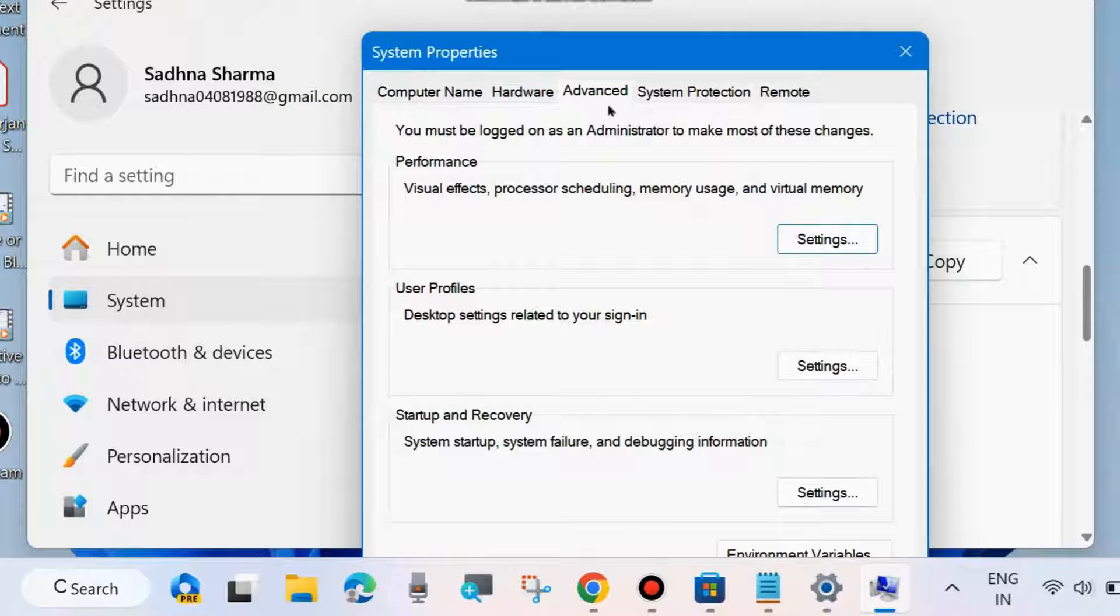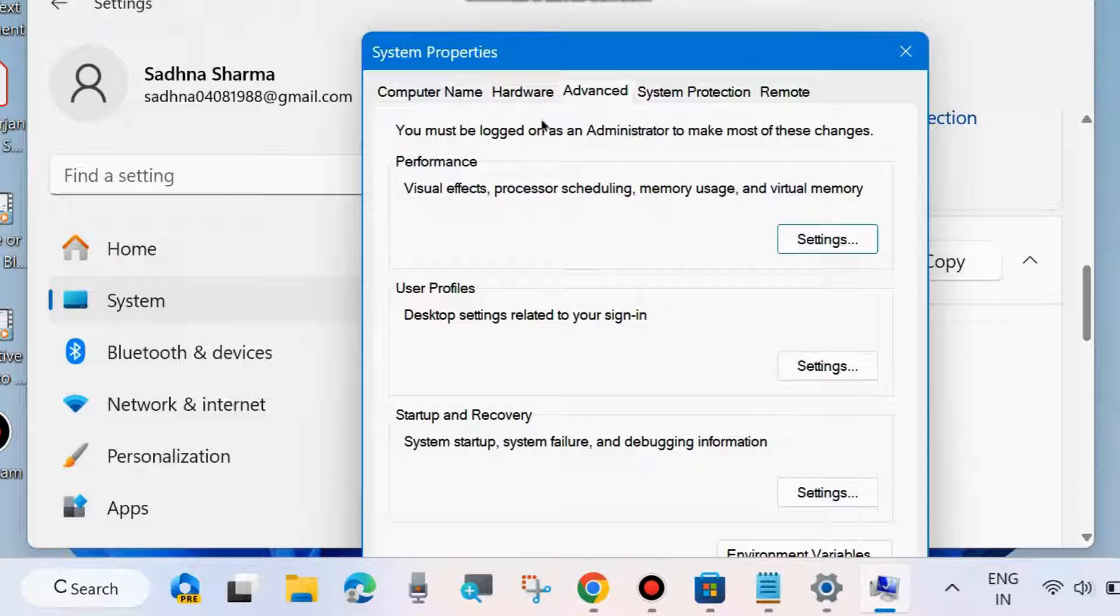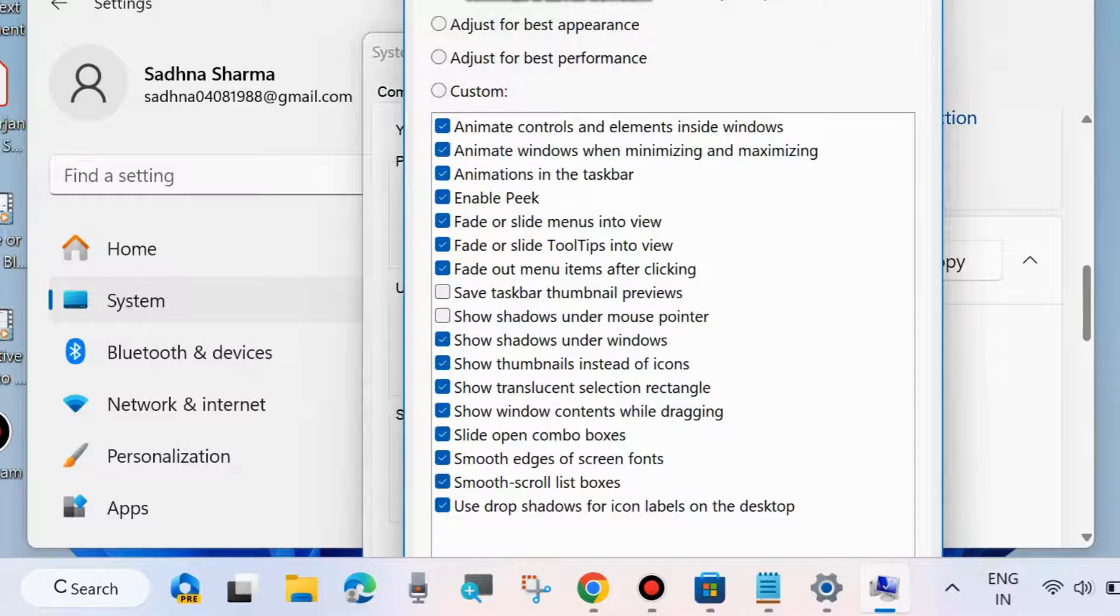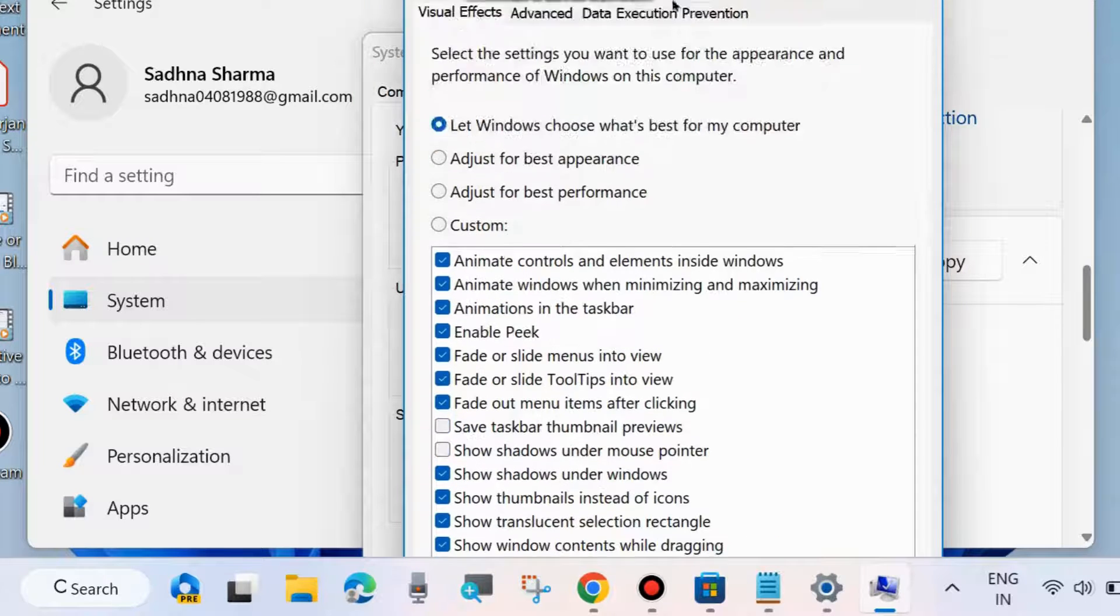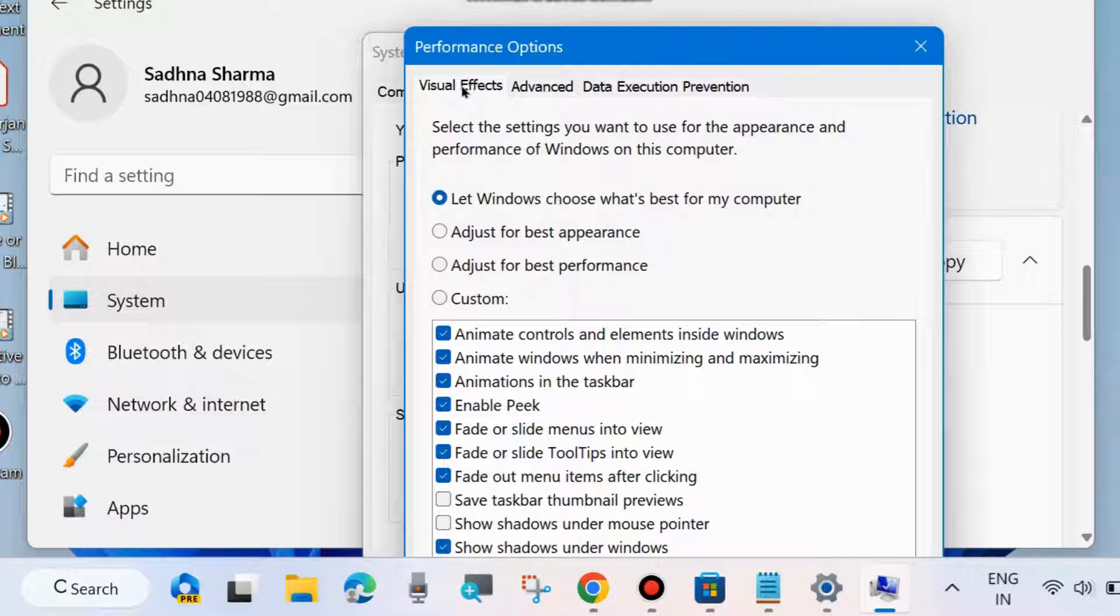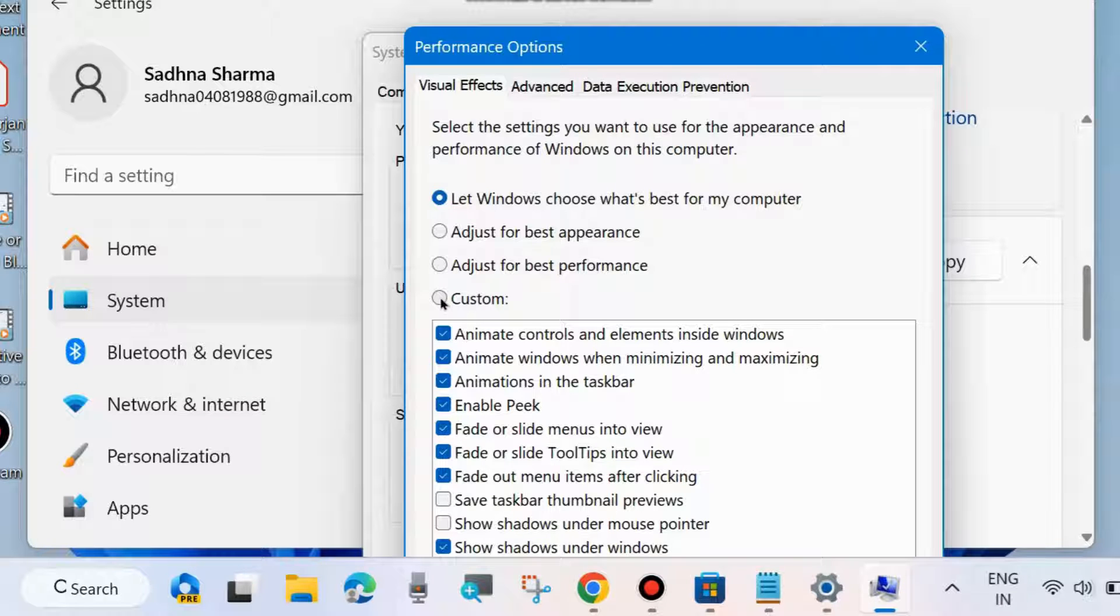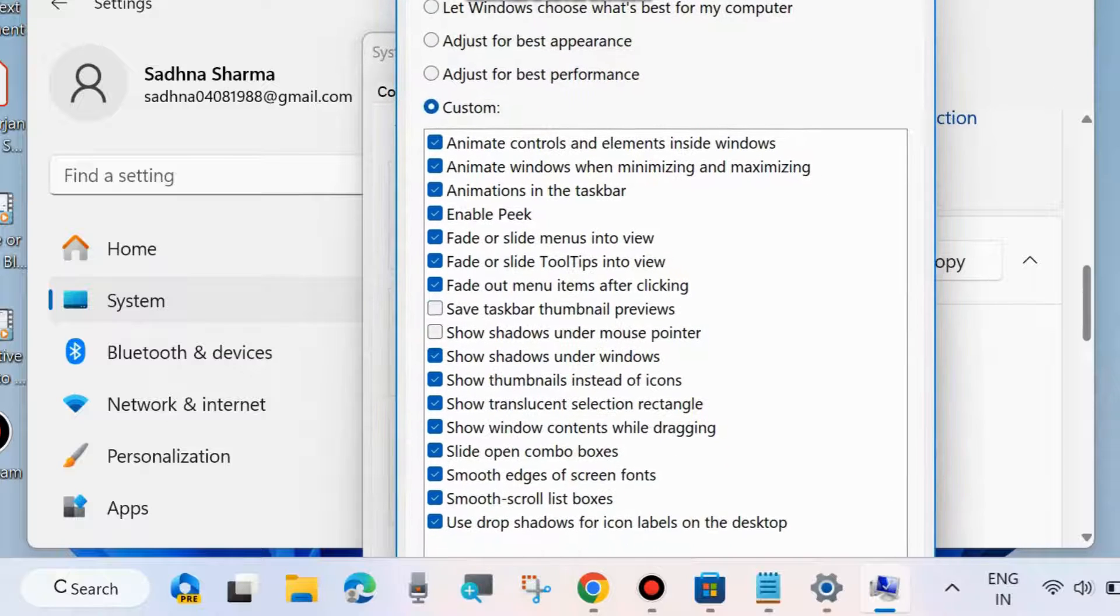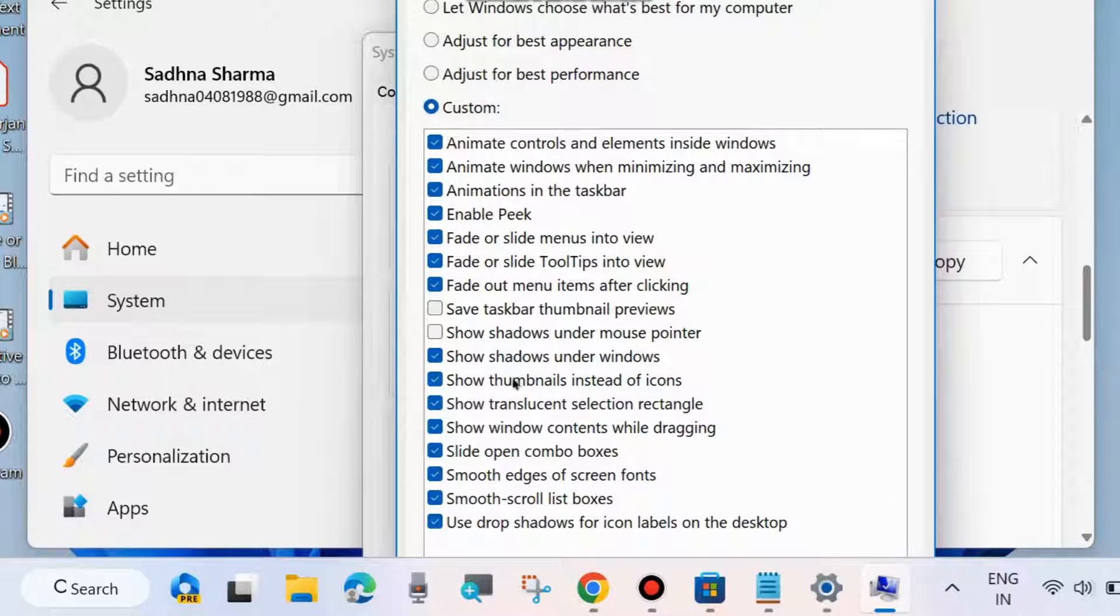In the System Properties window, go to Advanced from the top menu bar. Under the Performance tab, click on Settings. Then click on Visual Effects from the top menu bar and select Custom.